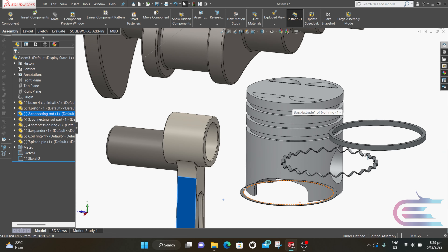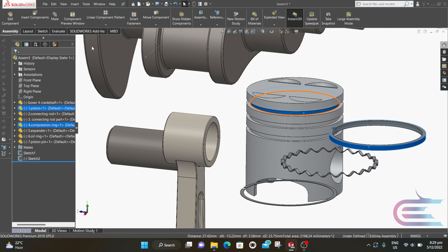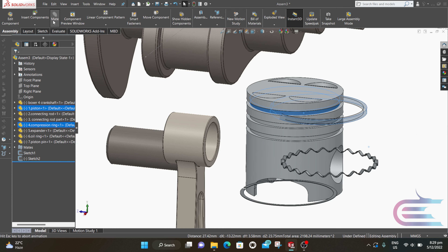Now press Ctrl and click on the tangential surface of the piston ring and the cylindrical pocket of the piston, then click on Mate.